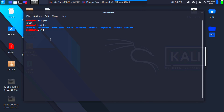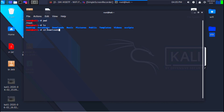Another very useful command is the cd command. This command allows us to navigate into another directory. For example, let's say I want to navigate into Downloads. All we have to do is type cd followed by the name of the directory we want to navigate to, so I'm going to type Downloads.